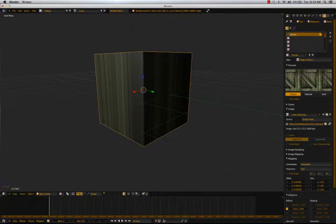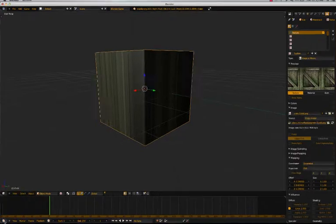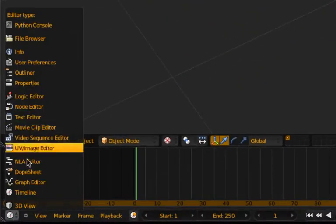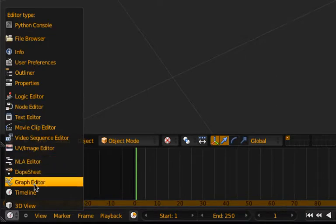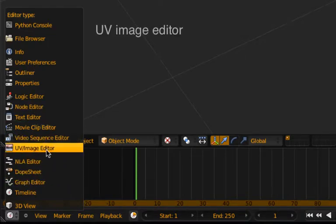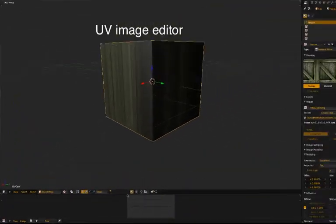So let's down here. This opens up different types of panels you can use in Blender. So let's open the UV image editor.